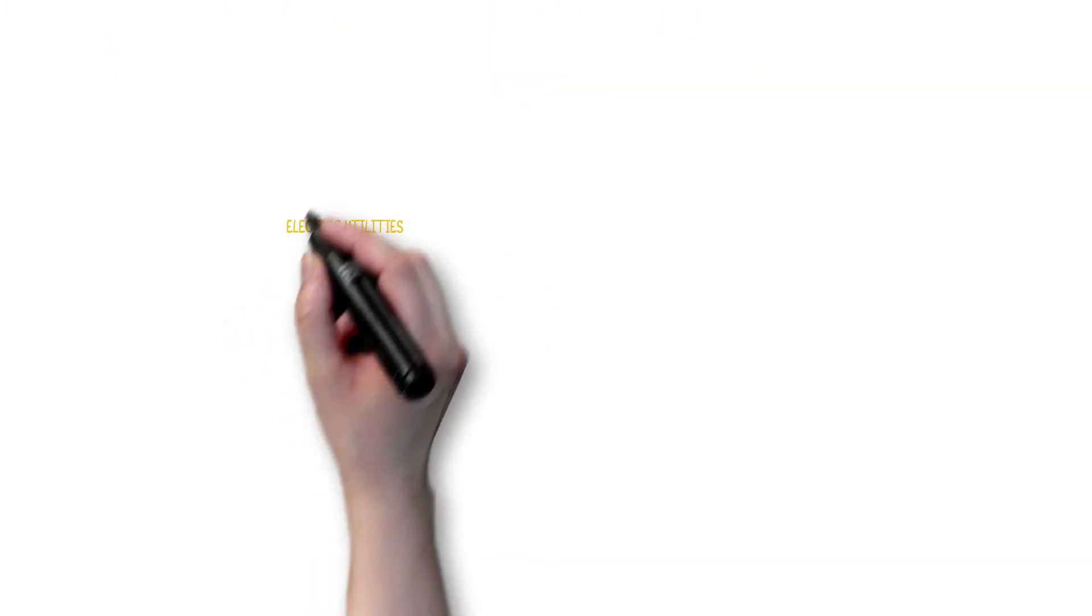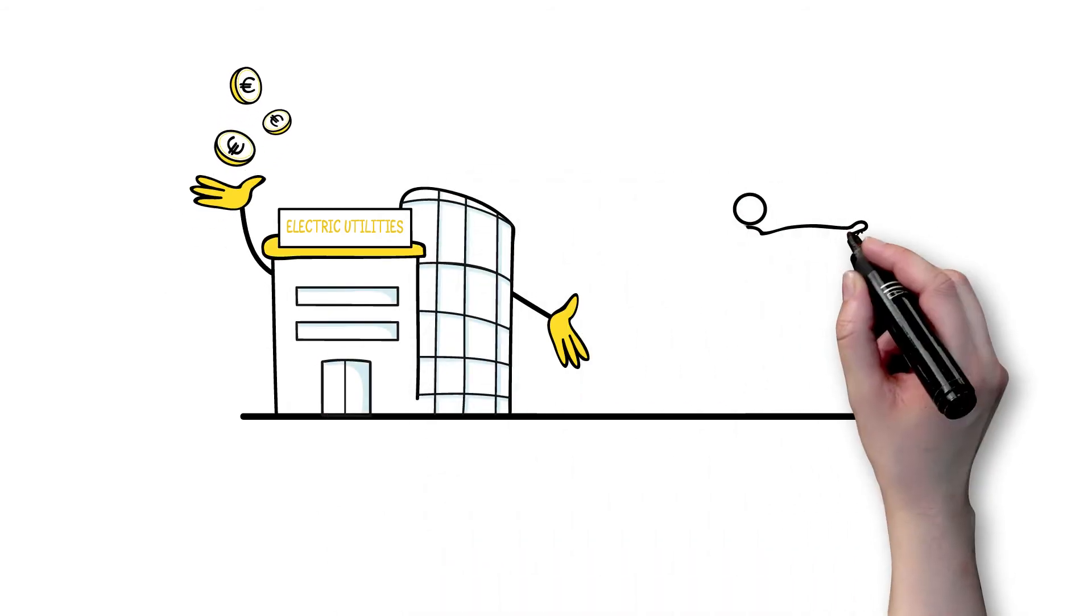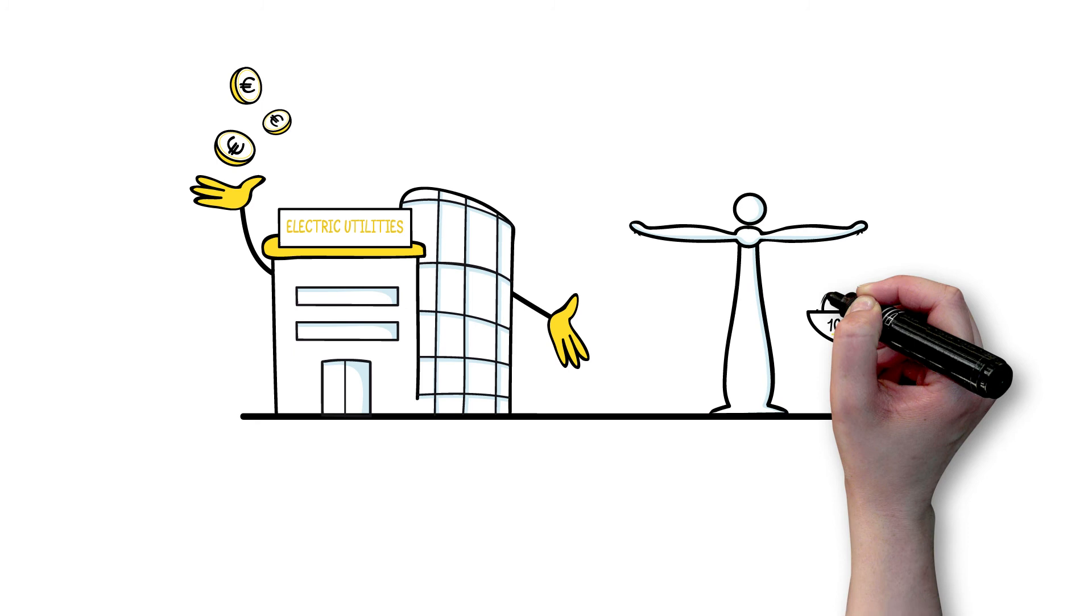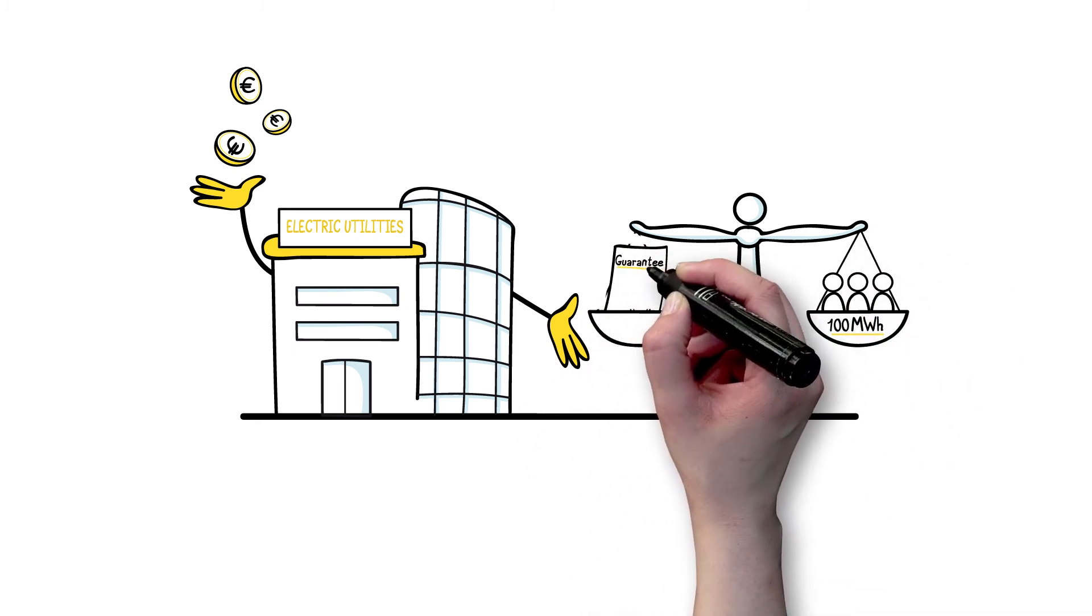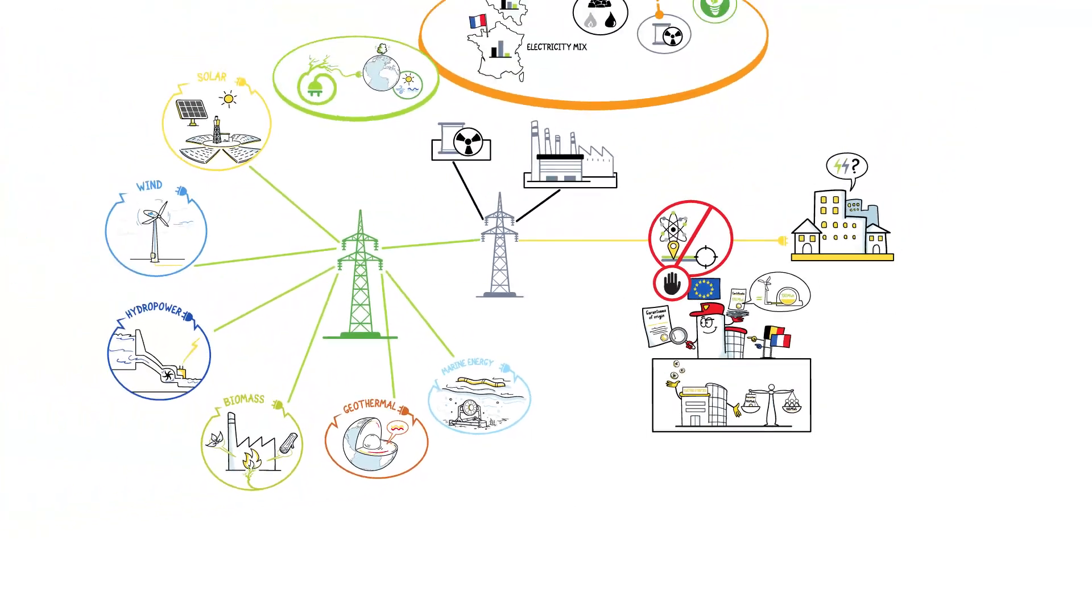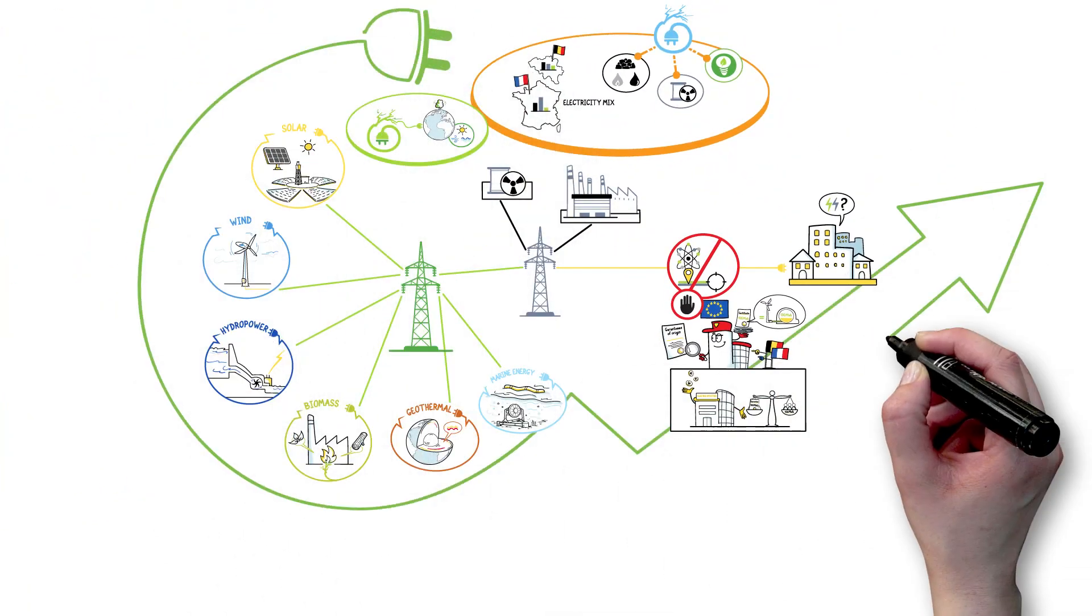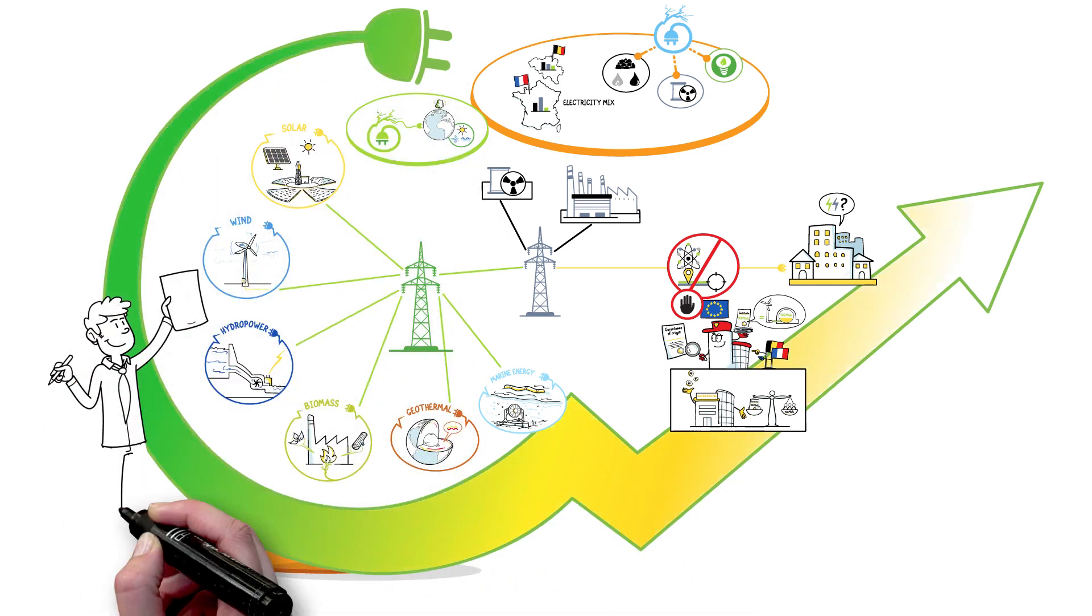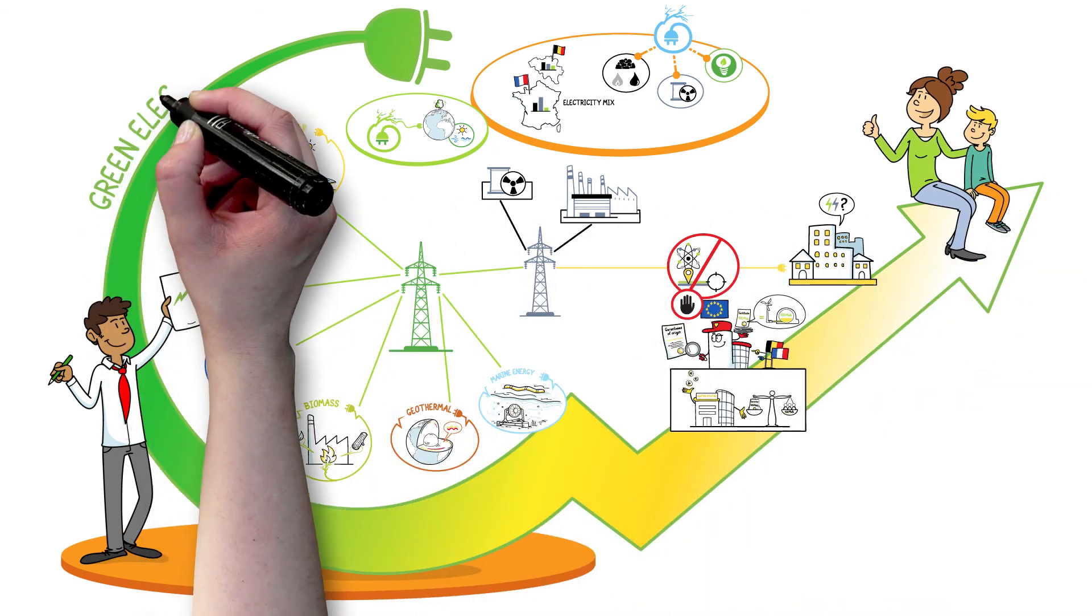Electric utilities buy these guarantees of origin on the basis of their customers' power usage. For every kilowatt hour consumed, the equivalent in renewable electricity is fed into the grid. This means that by signing up to a 100% green offer, consumers are contributing to the growth of electricity from renewable sources and helping to reduce carbon emissions.